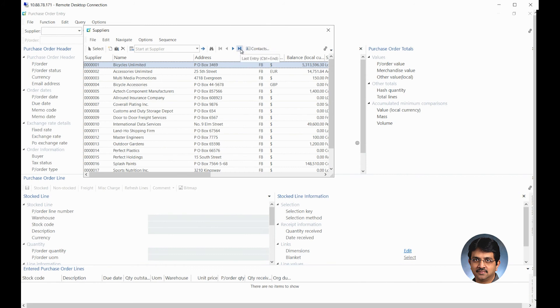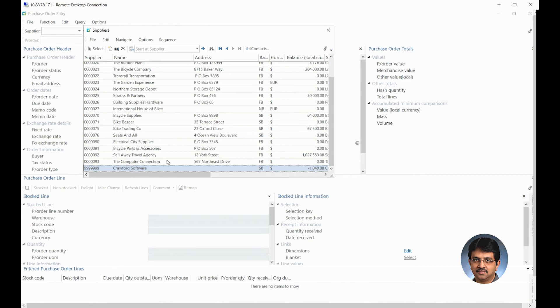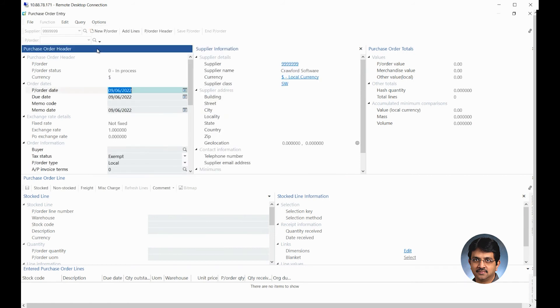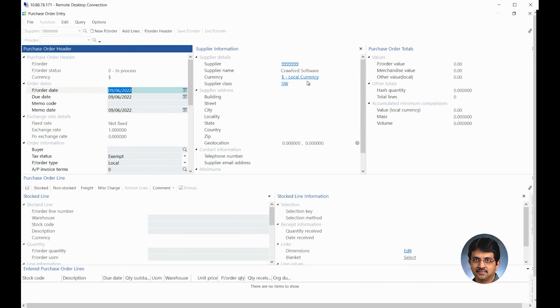Here you could search your supplier by name or by number. Any of those options are possible. You will click on that supplier name and do select. The moment you do that, the supplier information will be auto-filled onto the header information. So the purchase order header, the supplier information, that's what is driven by the supplier master. So here you see, the moment I enter that supplier.